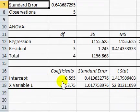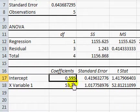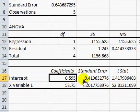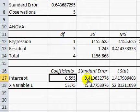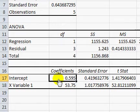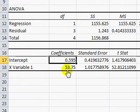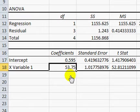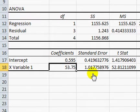Here is the intercept 0.595 and the standard error means that you would read this as 0.595 plus or minus 0.42. And the slope 53.75 would be plus or minus 1.